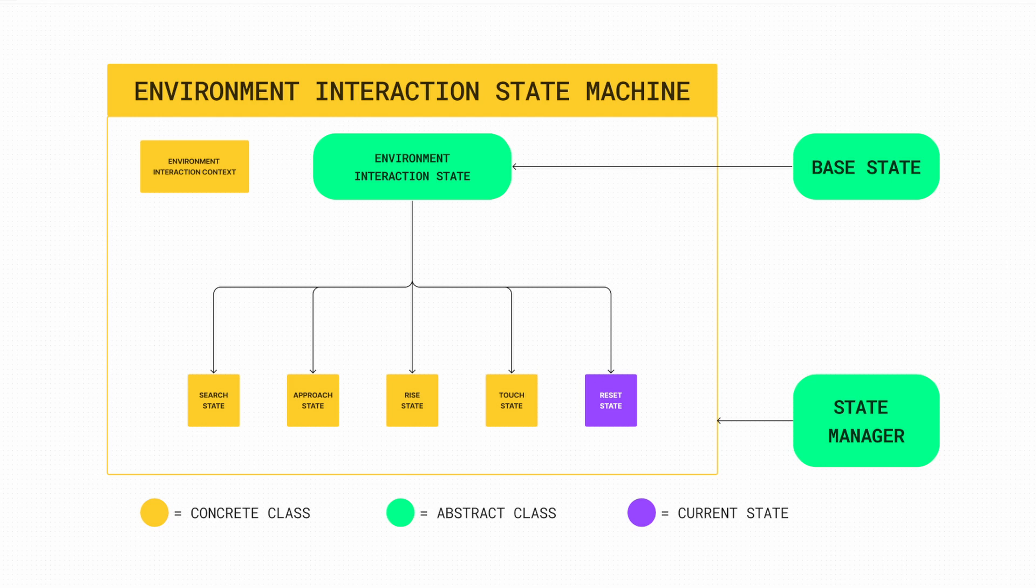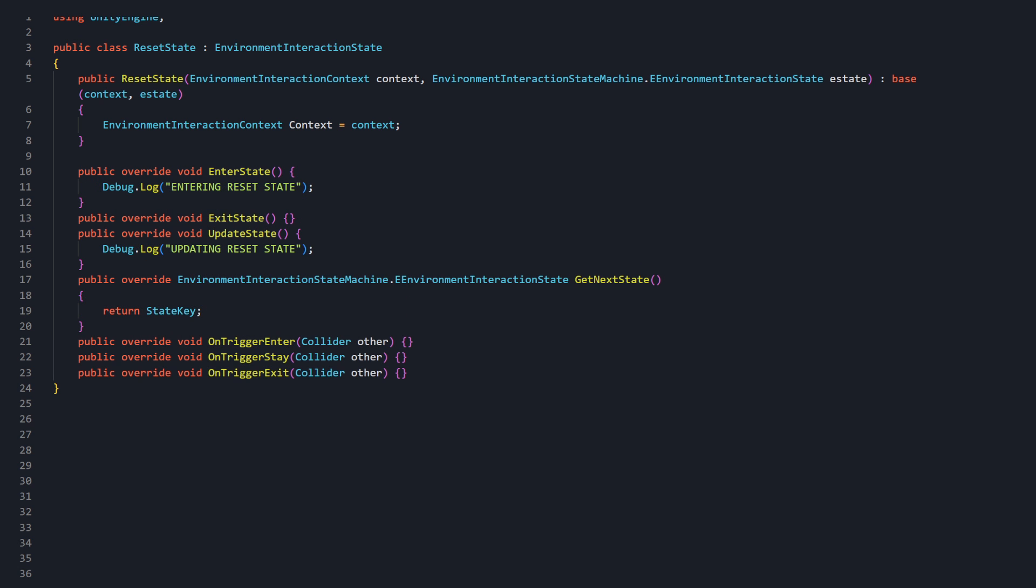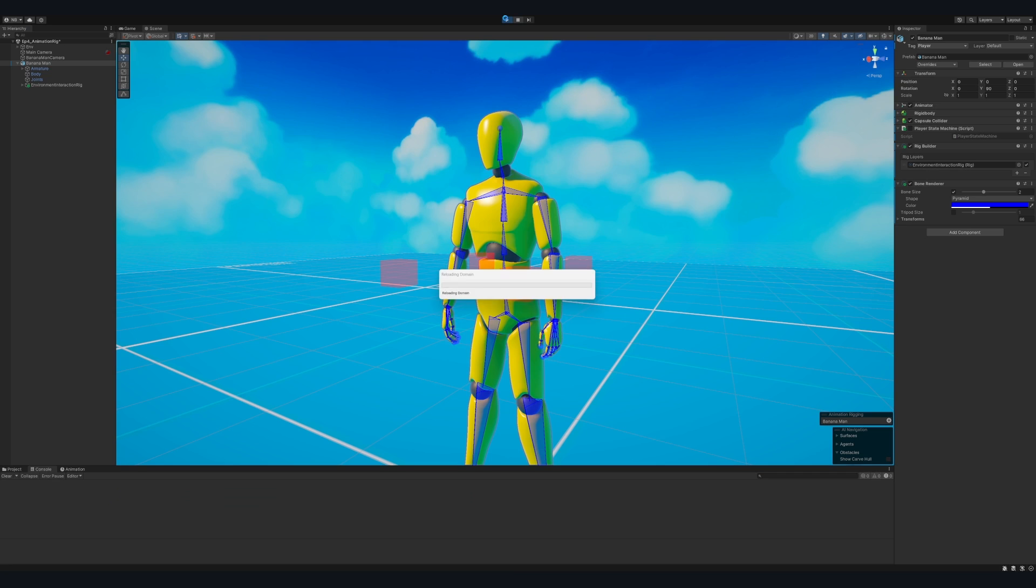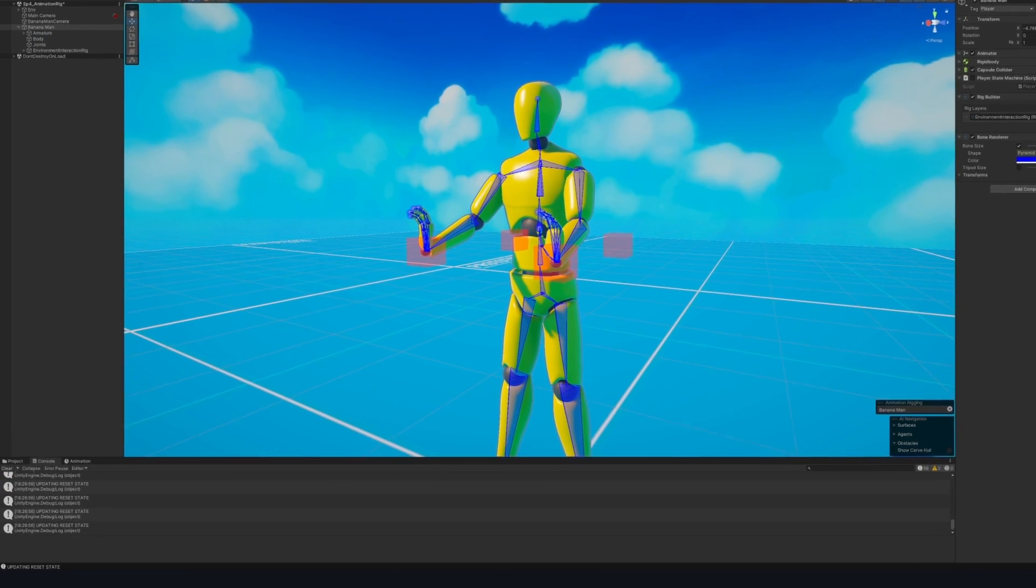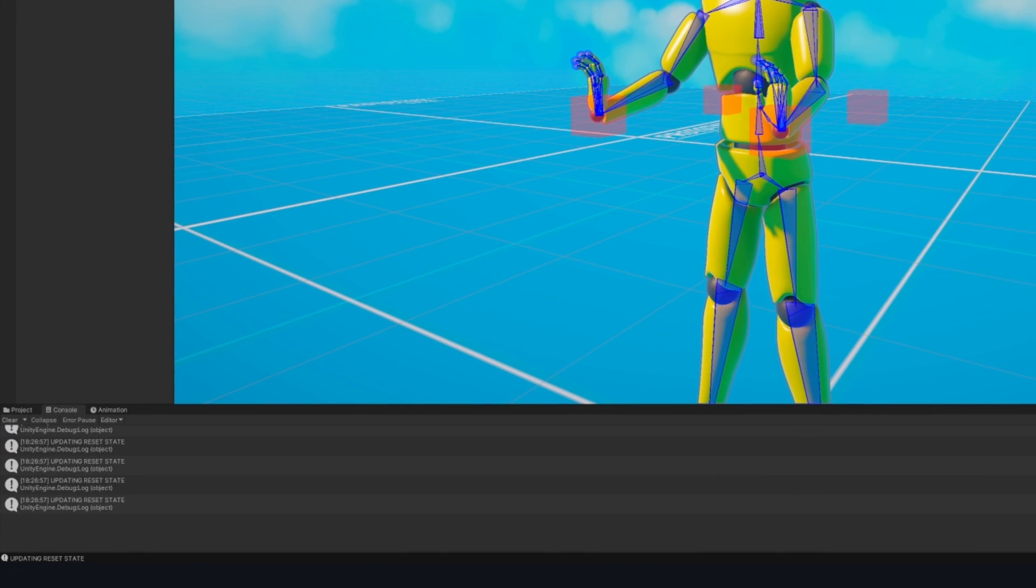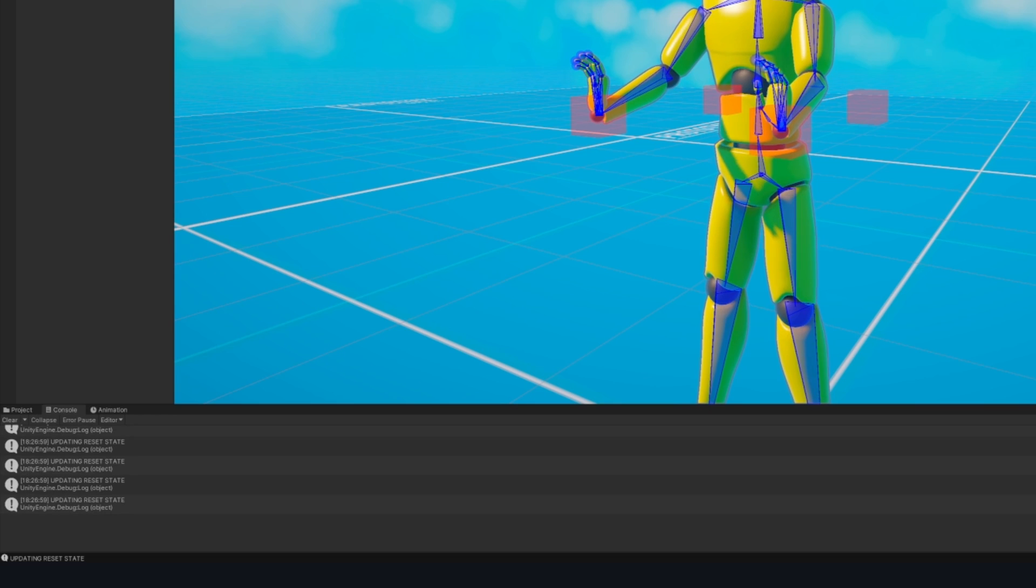To test if this implementation works, we can add a log from the EnterState and UpdateState methods of ResetState. Entering play mode? Success! Our EnvironmentInteractionState machine is officially running.